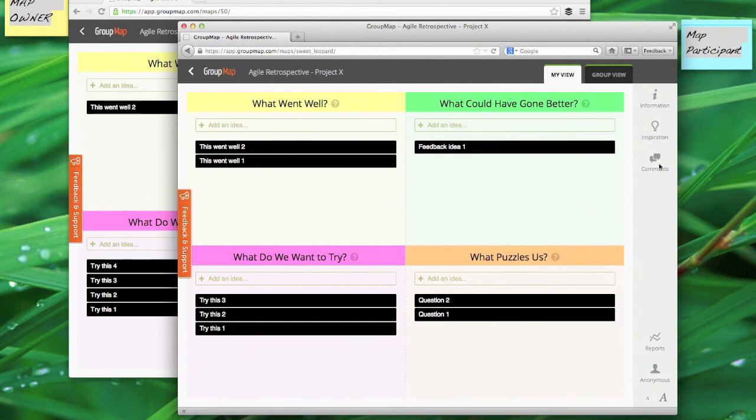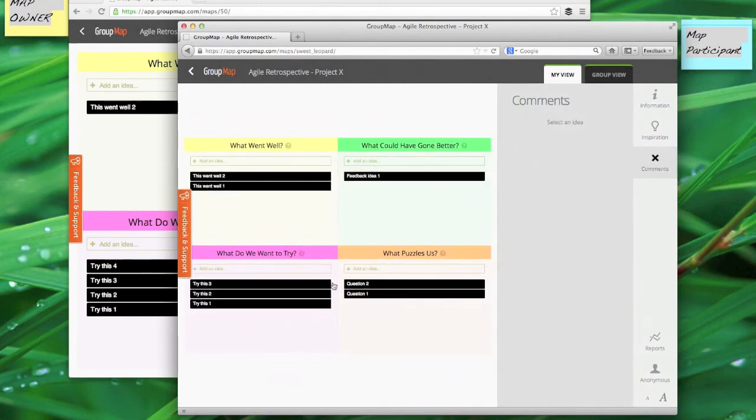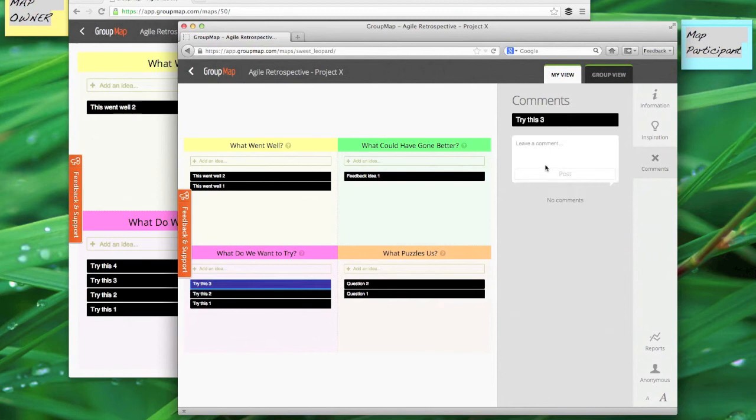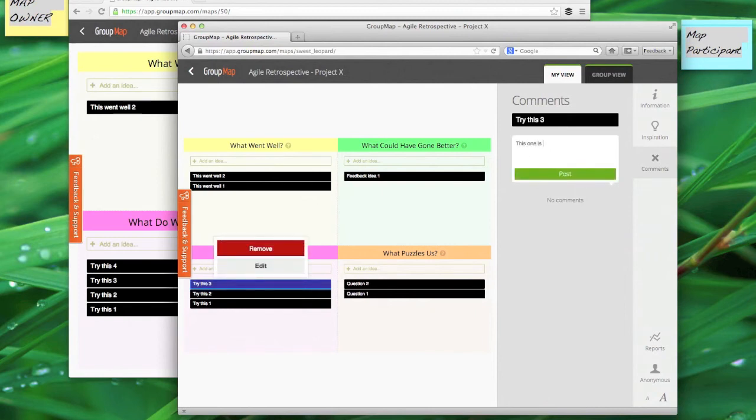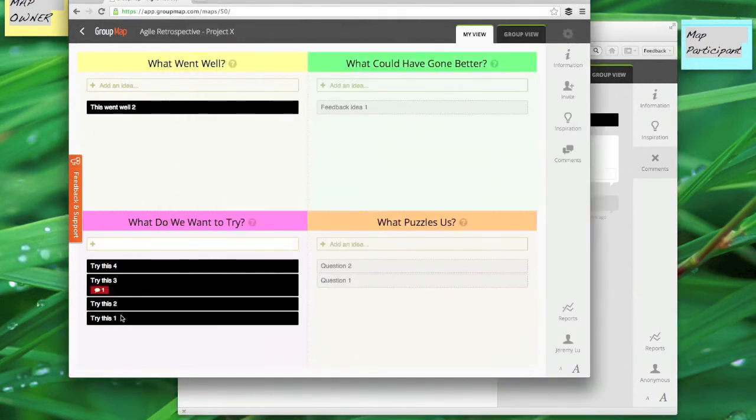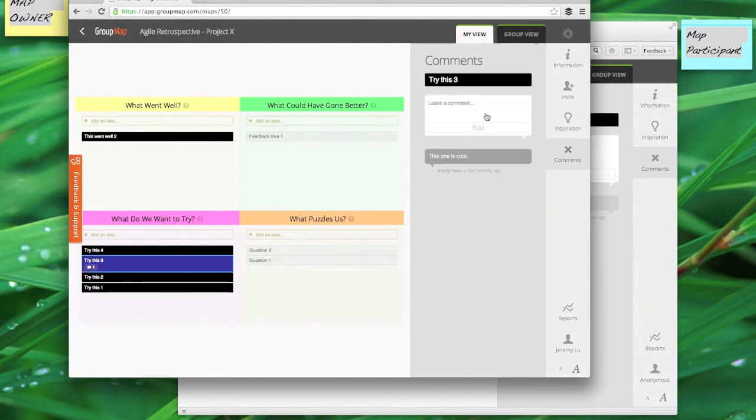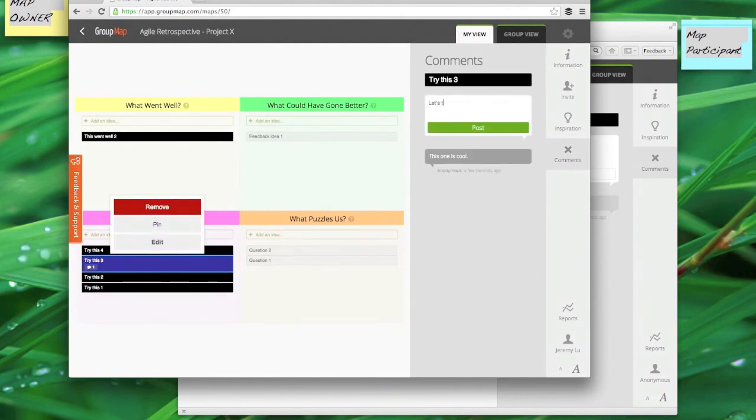Now I can also comment on each idea by clicking on comments, selecting the idea and typing in a comment that I can post to everyone in the session. What that will do is it will flag to the other participants that there's a comment that's been made. They can go and check out those comments on that idea and leave a comment in response.